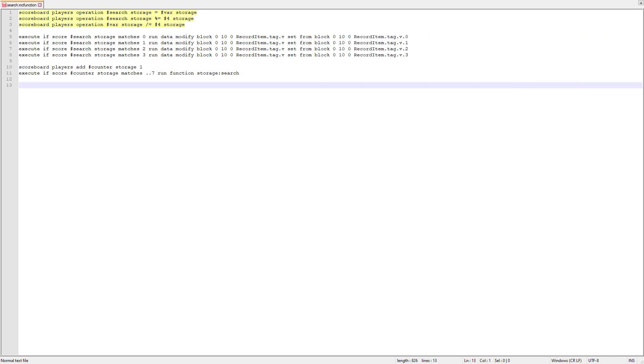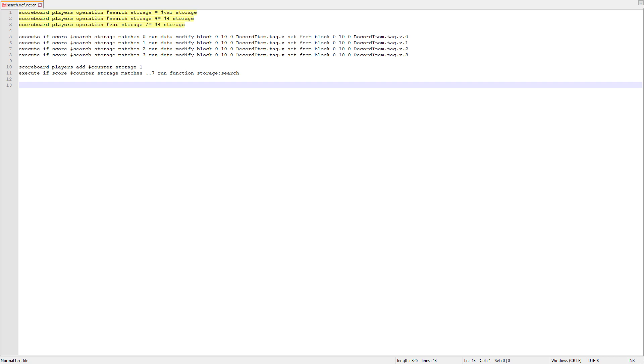The search function is where we actually read the data from the system. What the first three commands here do is they take the score find and convert that into a base four representation of that number. What we normally use is the decimal system, which is base 10. If we were to take the number 126, for example, that's equal to 1 times 100 plus 2 times 10 plus 6 times 1. 1 is also equal to 10 to the power of 0. So, that's how we would represent it in base 10.